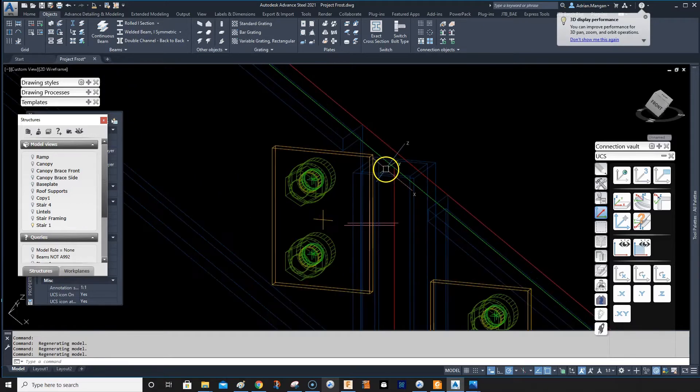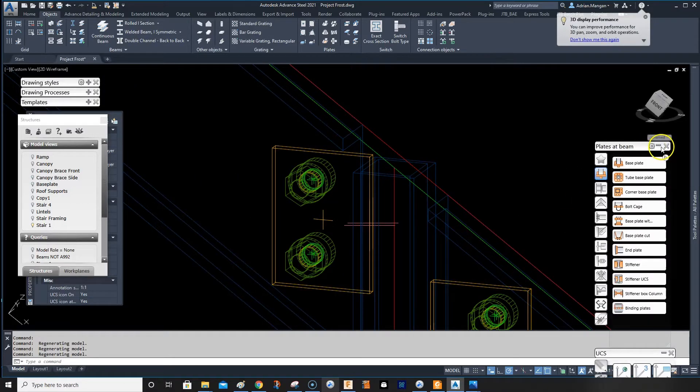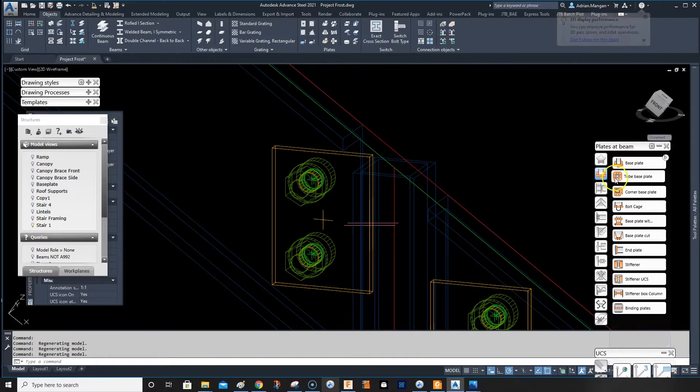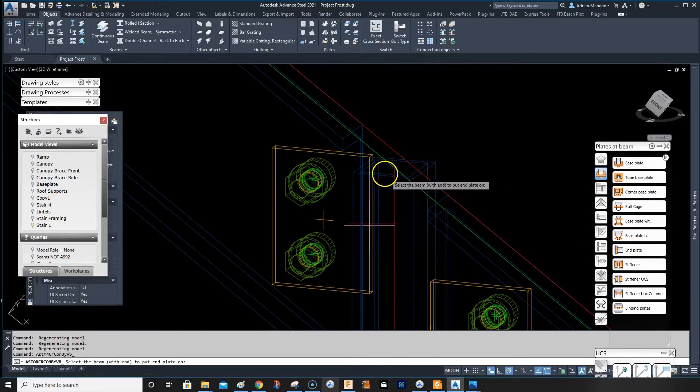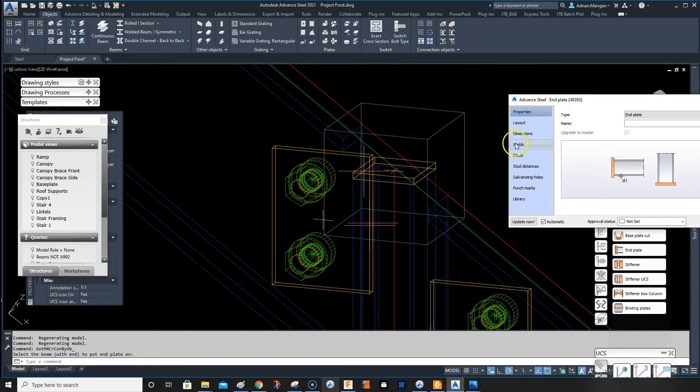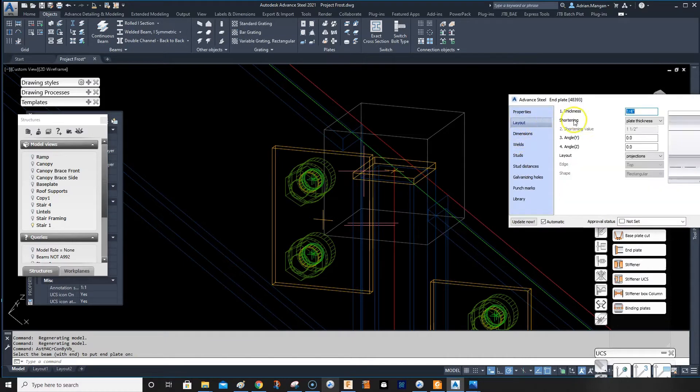So if we go into the connections and if you want to do, let's go in here and pick an end plate. You have to put this in by the angle.